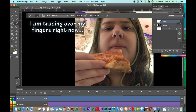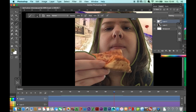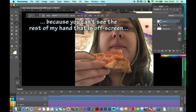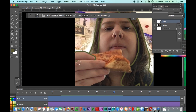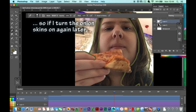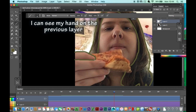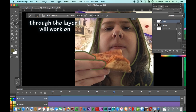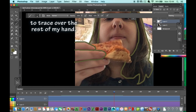I am tracing over my fingers right now because you can't see the rest of my hands — that is off screen. So if I turn the onion skins on again later, I can see my hands on the previous layer through the layer I will work on, to trace over the rest of my hands.